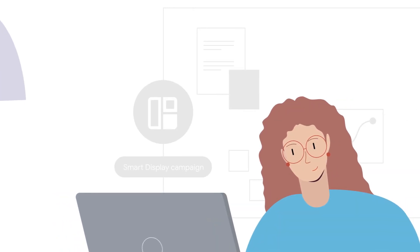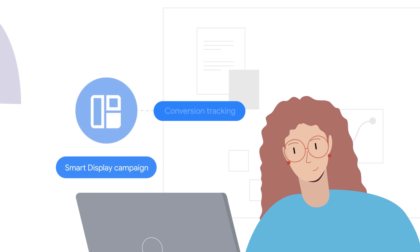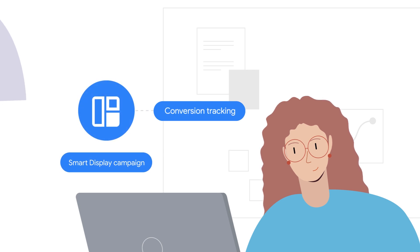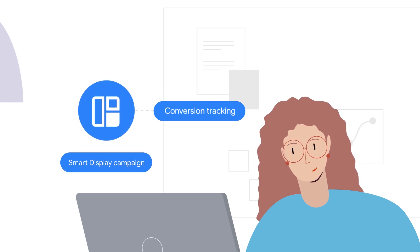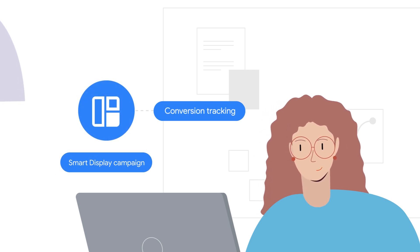To be eligible for Smart Display, you must use conversion tracking. If Smart Display is an option in your account, start there.